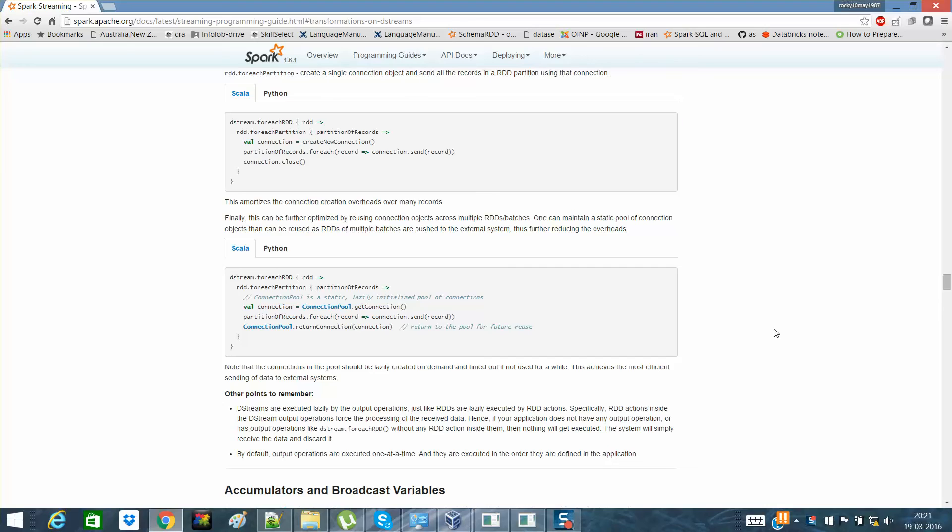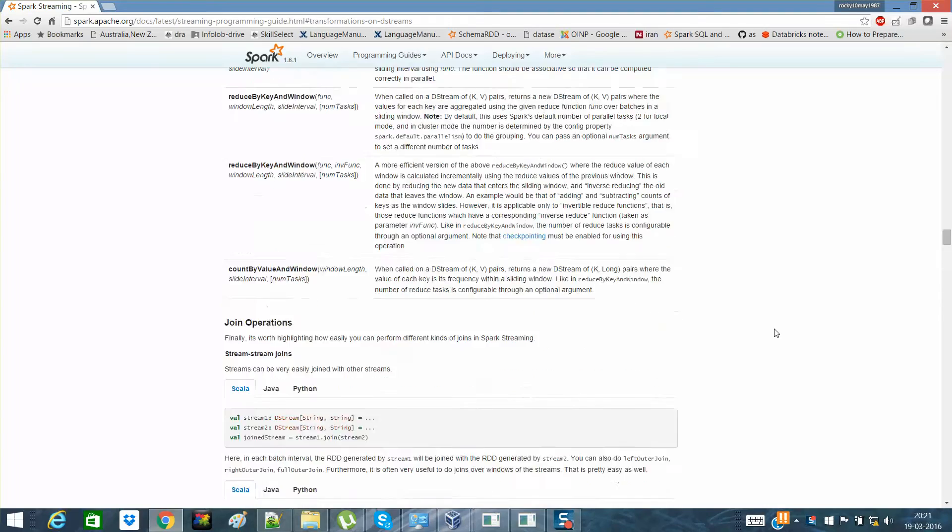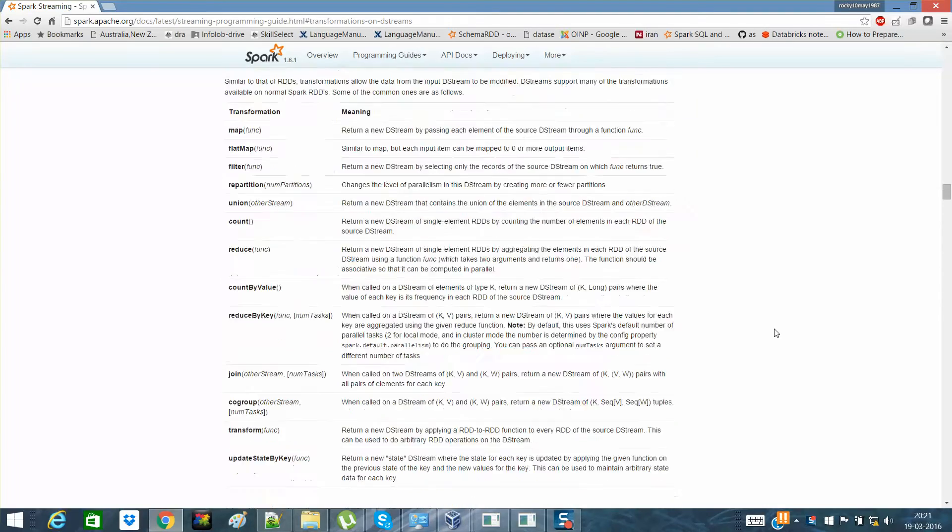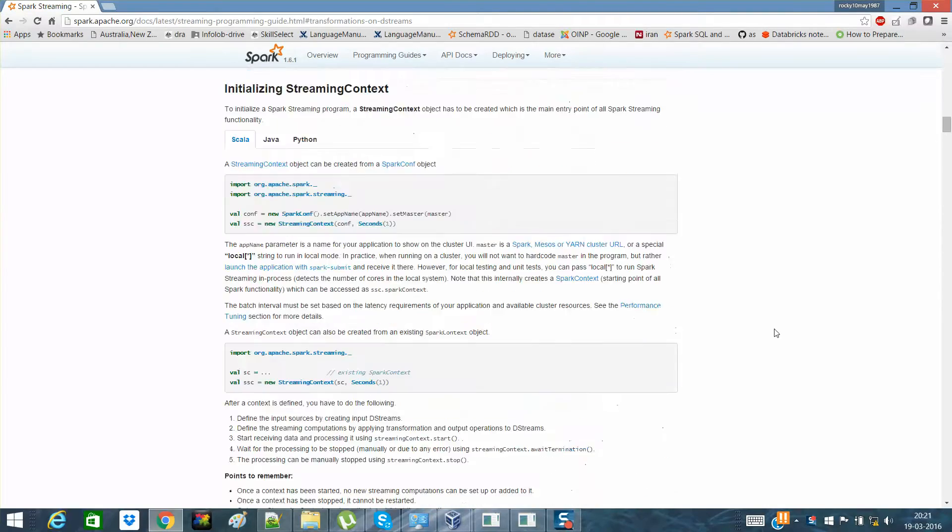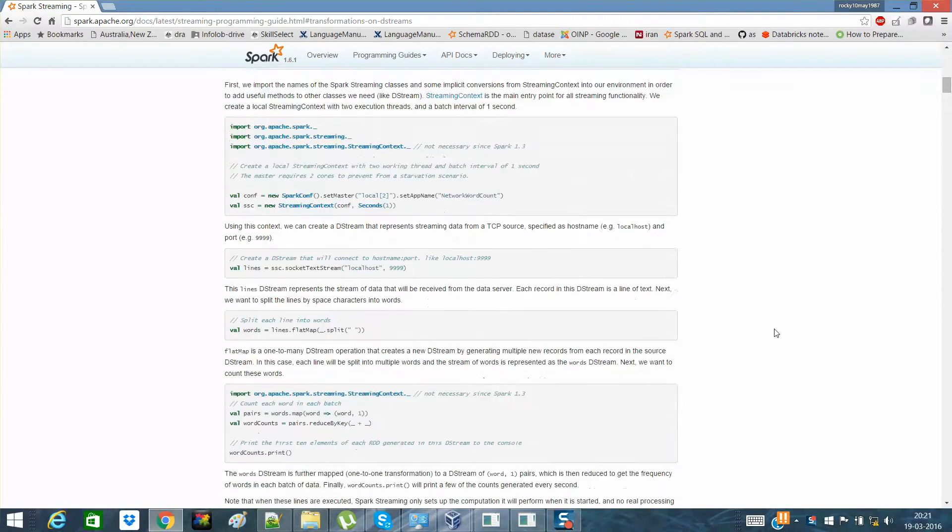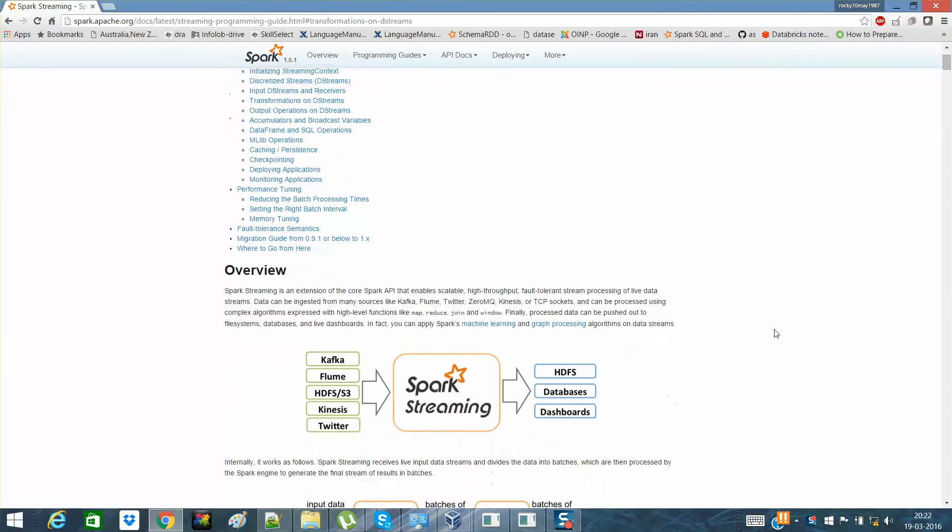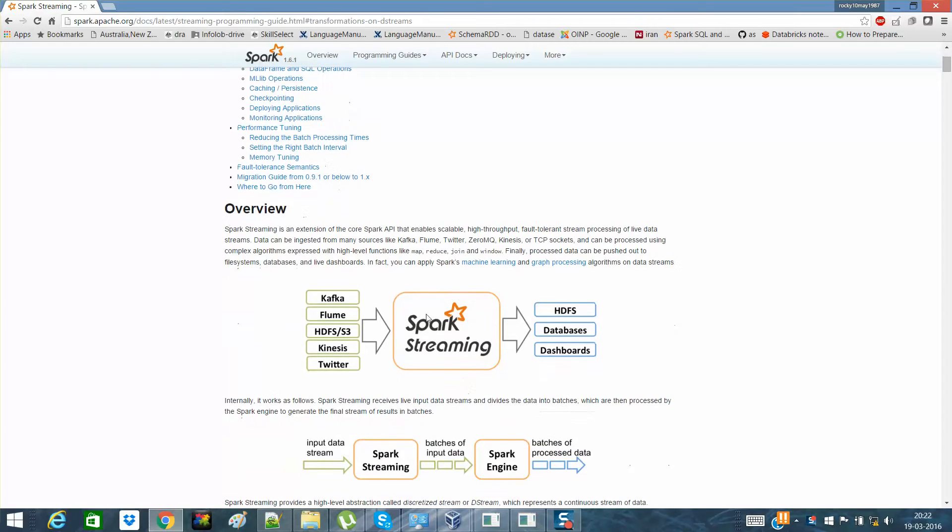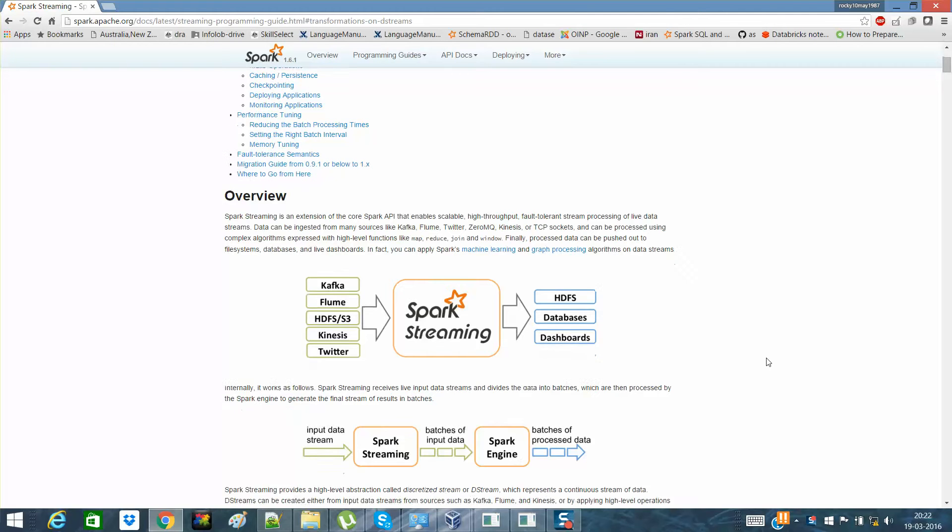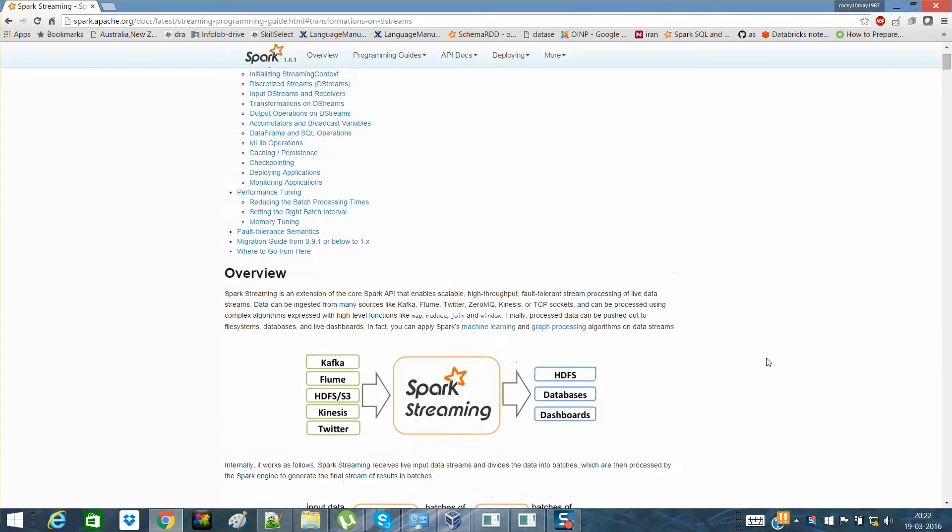Hey guys, this is Rakesh from My TV City, a free open online university for students and professionals. I'm working on a playlist for Spark Streaming and I hope you've watched the previous videos in which I explained windowed operations, transformations, and other concepts.